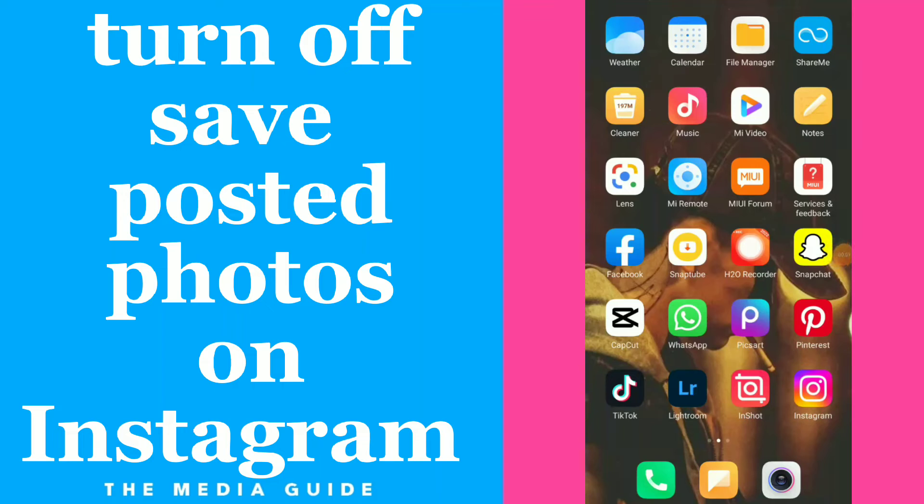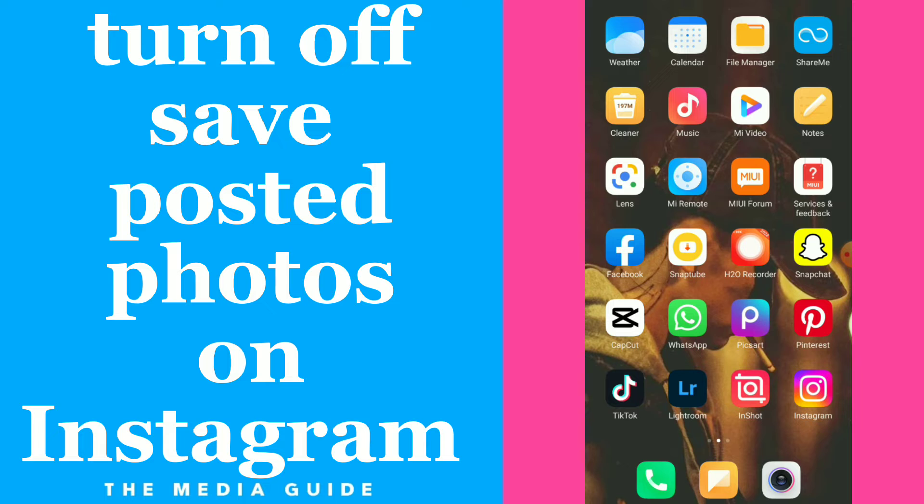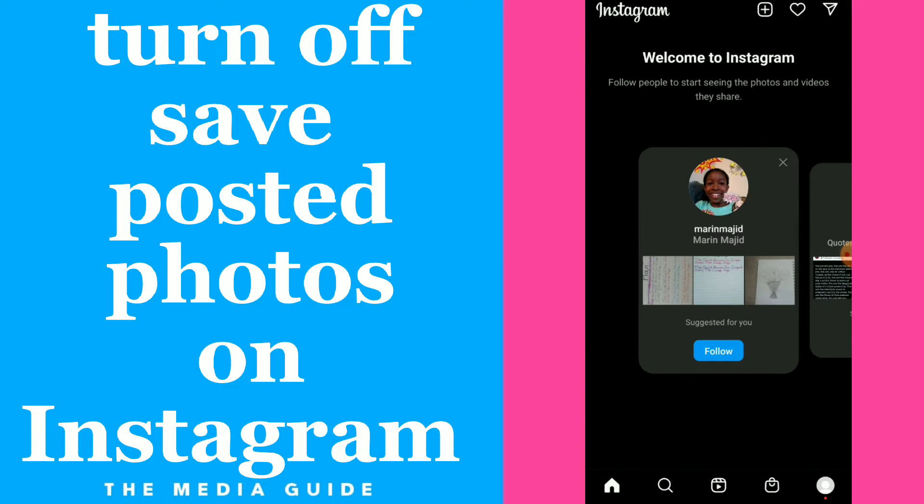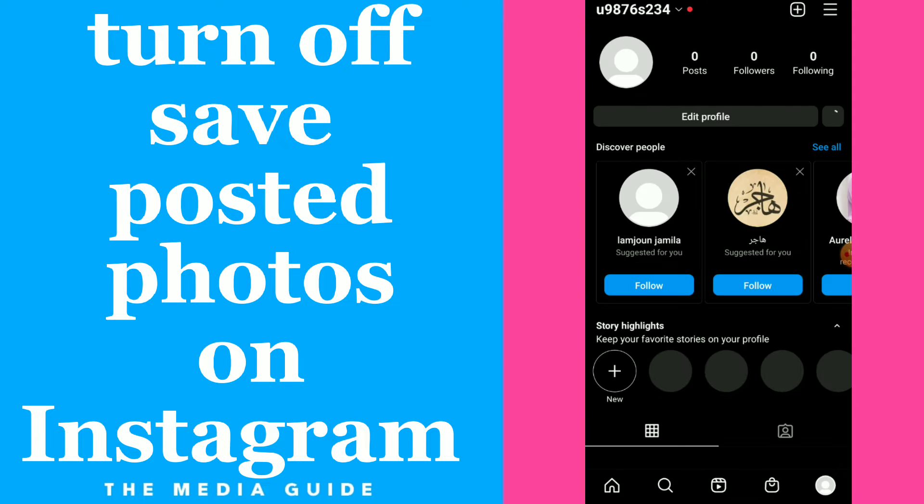How to turn off save posted photos on Instagram. Hi guys, in this video I will show you how to fix the option which is save posted photos, easy and quick. Go to your Instagram, go to your profile, click